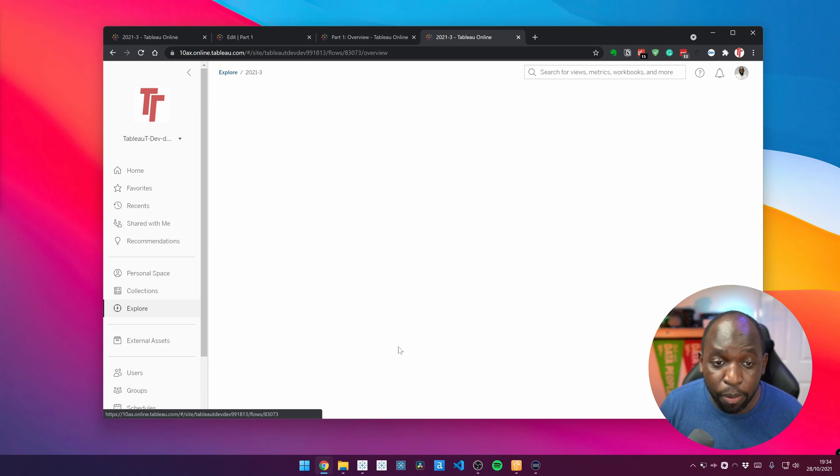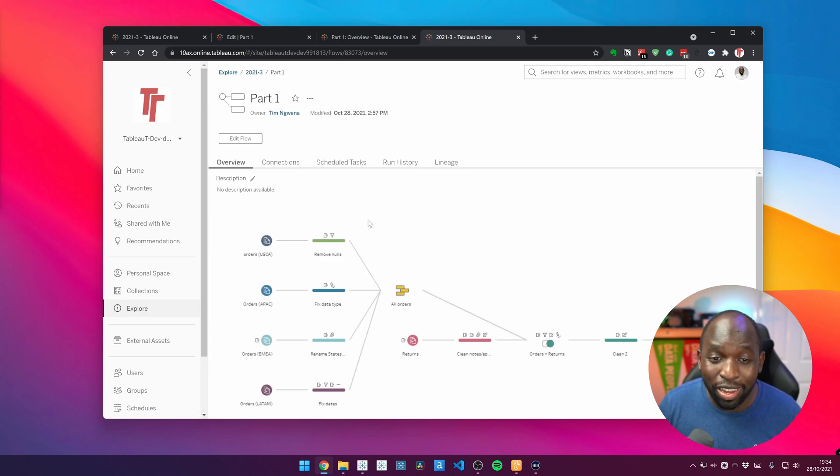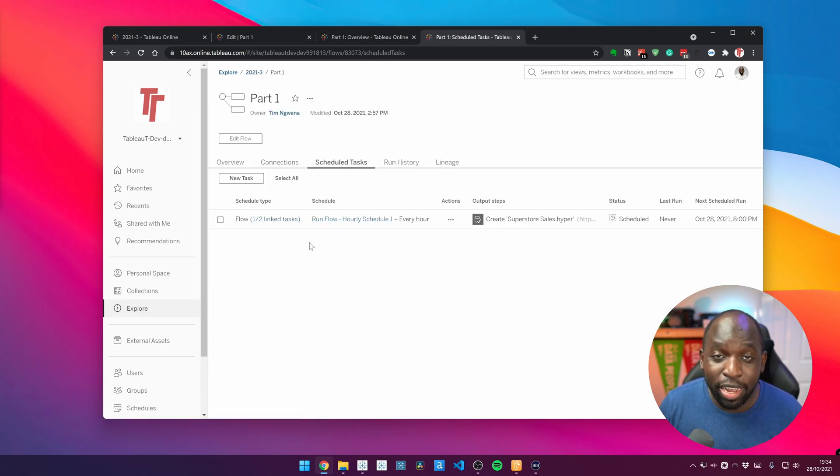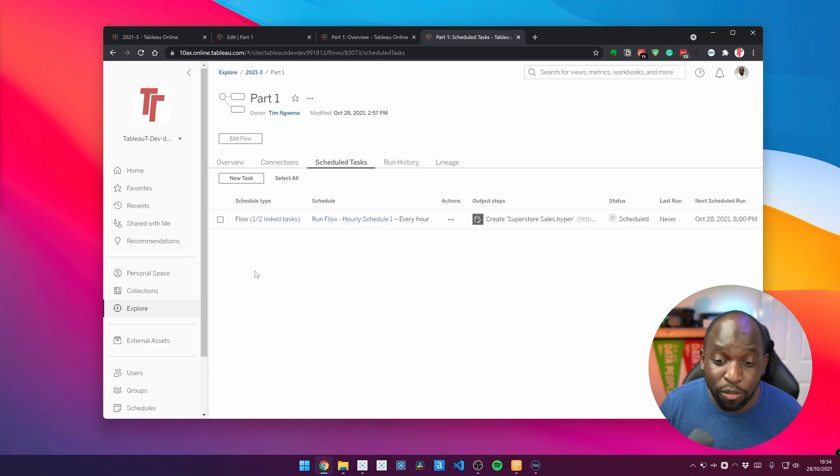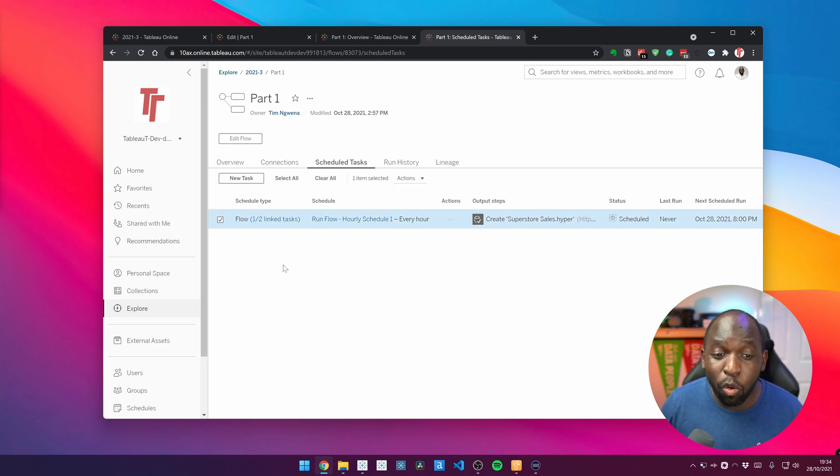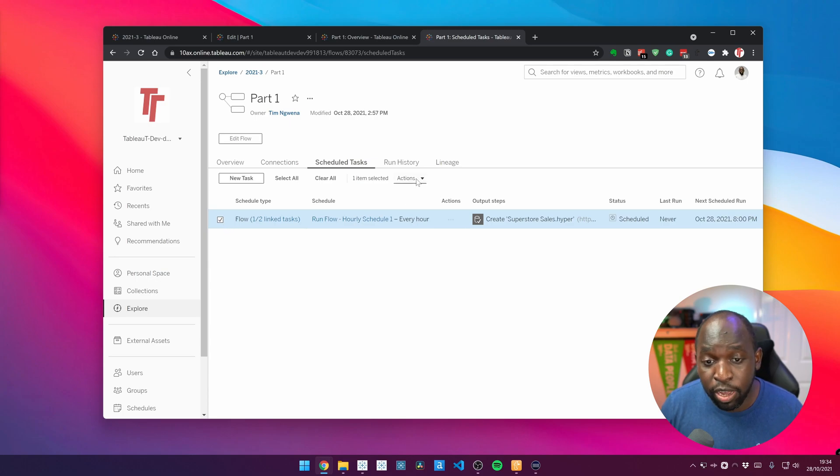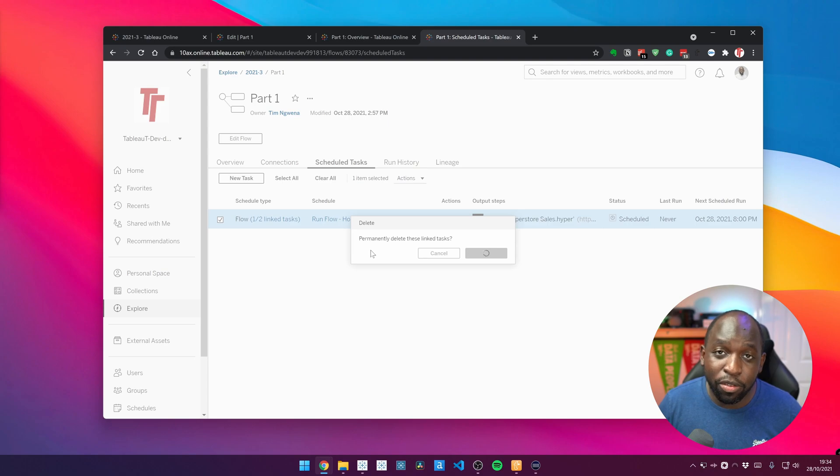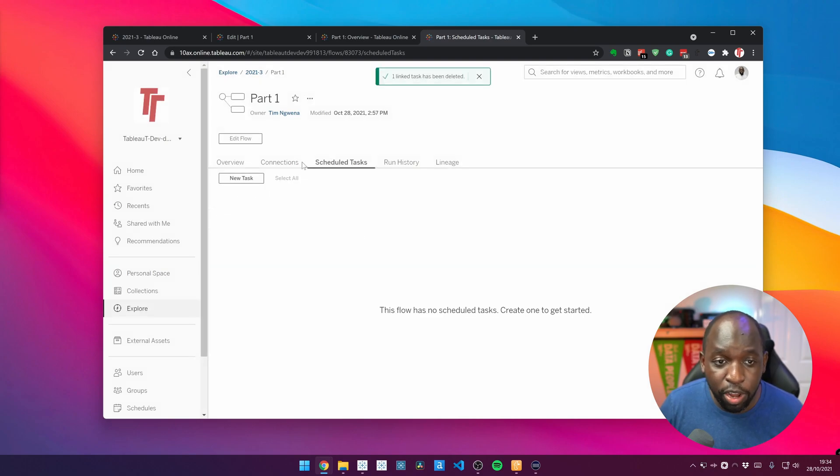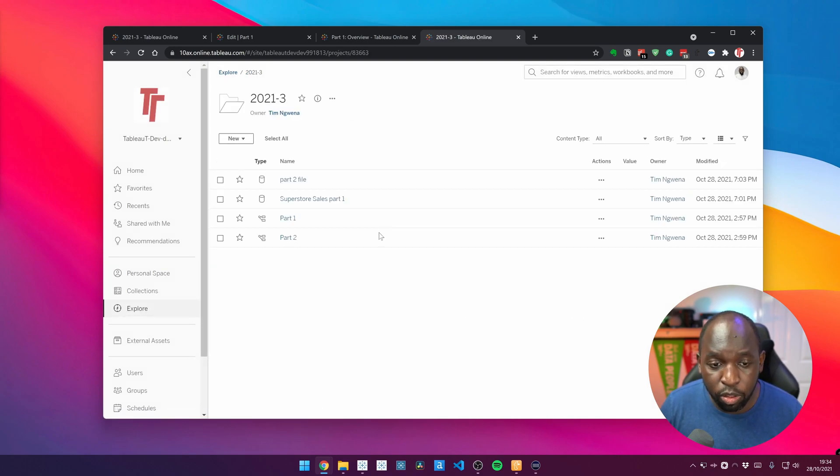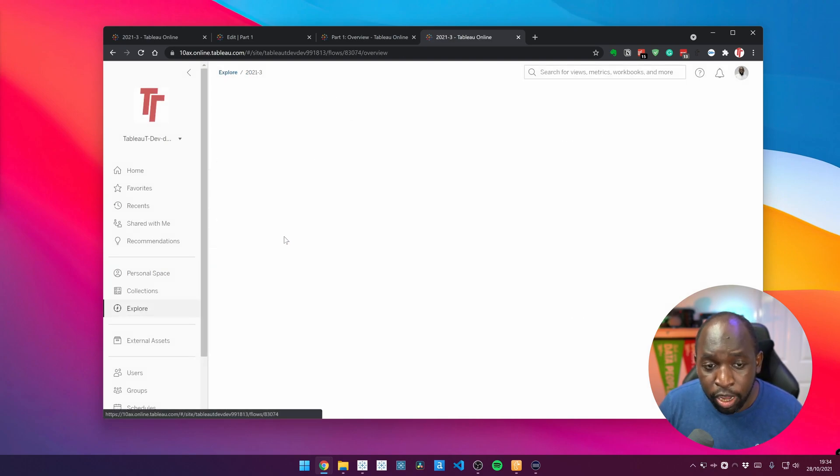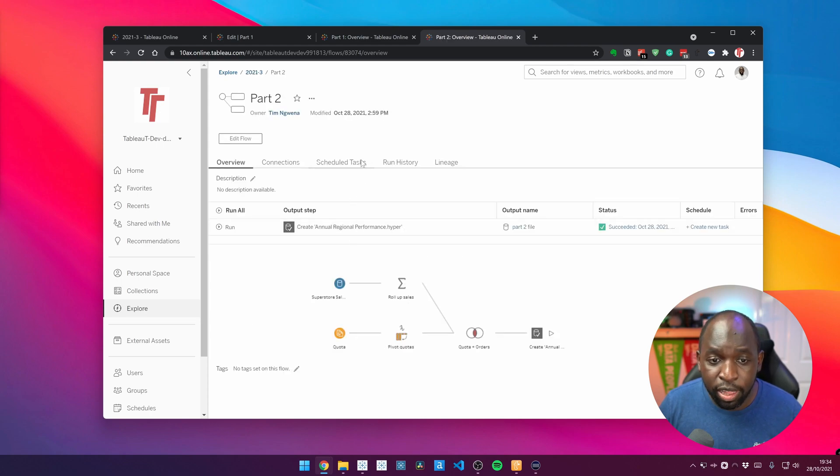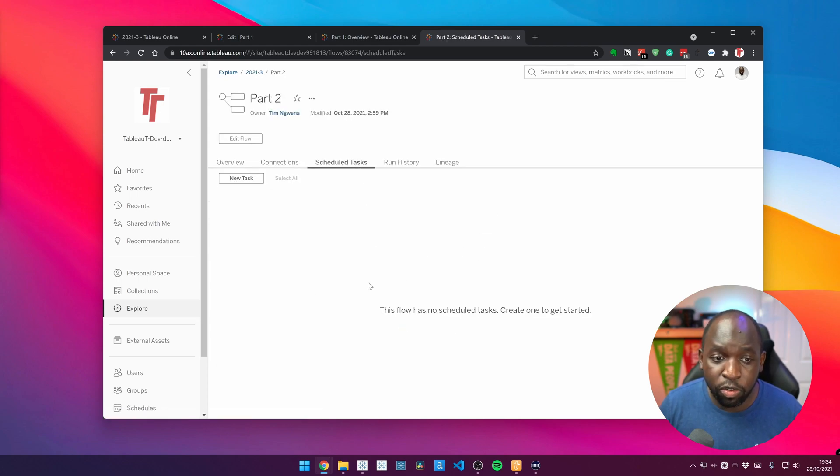Now if I go to part one, you can see that I actually already have a linked task here. So what I'm going to do is I'm going to show you the first cool thing about this. When you delete one linked task, it deletes all of them. So if I go here to this tick box, select actions and delete, you'll see that this linked task disappears from the other flow. If we go back to the 2021.3 folder, go to part two, you'll see that this schedule task has also disappeared. It's not there anymore.